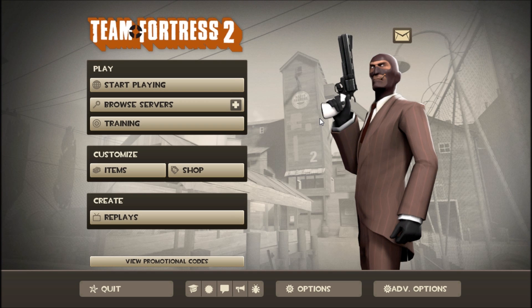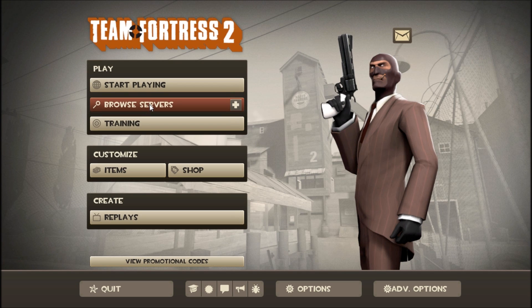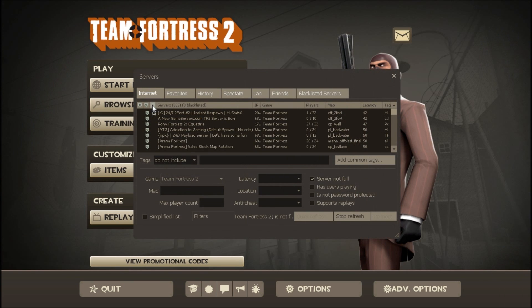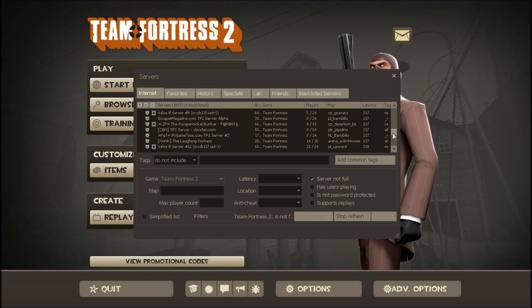Alright guys, I'm back, and basically when you open it up, go to Browse Servers, and it might take a long time, might take a little time, depends on how fast your computer is.